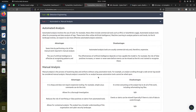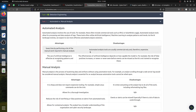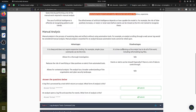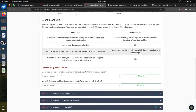Automated analysis: the advantage is it saves time, but automated tools are usually commercial and can be very expensive. Manual analysis is cheaper but time-consuming - imagine having millions of logs to check by hand. A log file is processed by a tool which runs and produces an output.